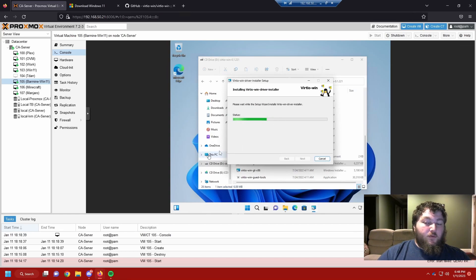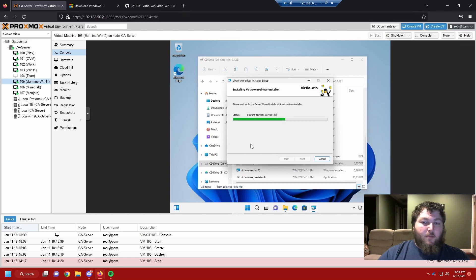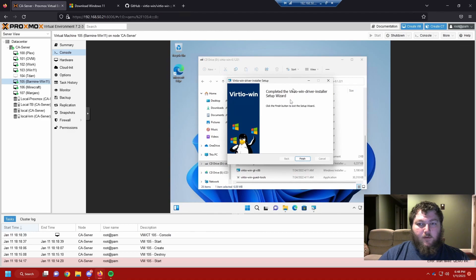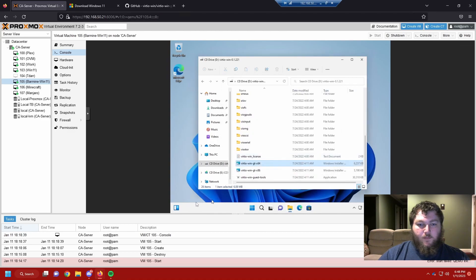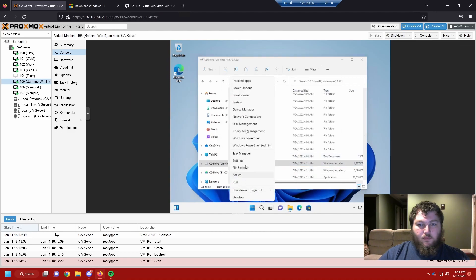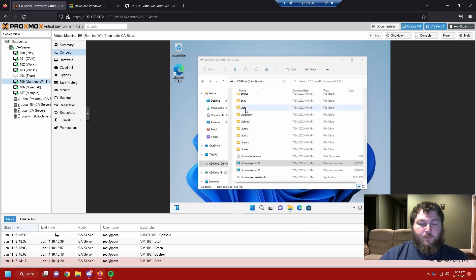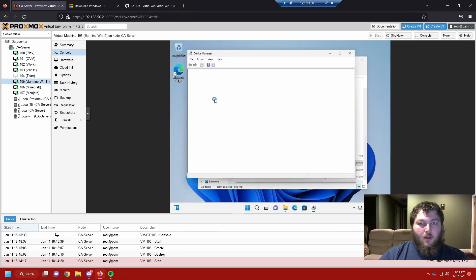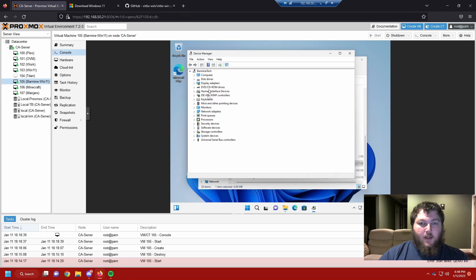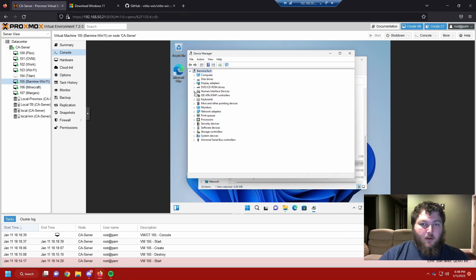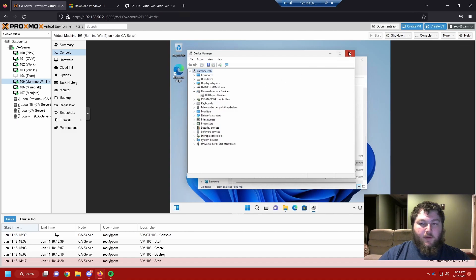And after this installs, we'll now have all the drivers we need for our Windows 11 machine to properly work. So if I come back here, here it's all done. So if I go to device manager. And we see now everything works. There's no caution signs. Everything has the drivers it needs. And Windows 11 is now working.